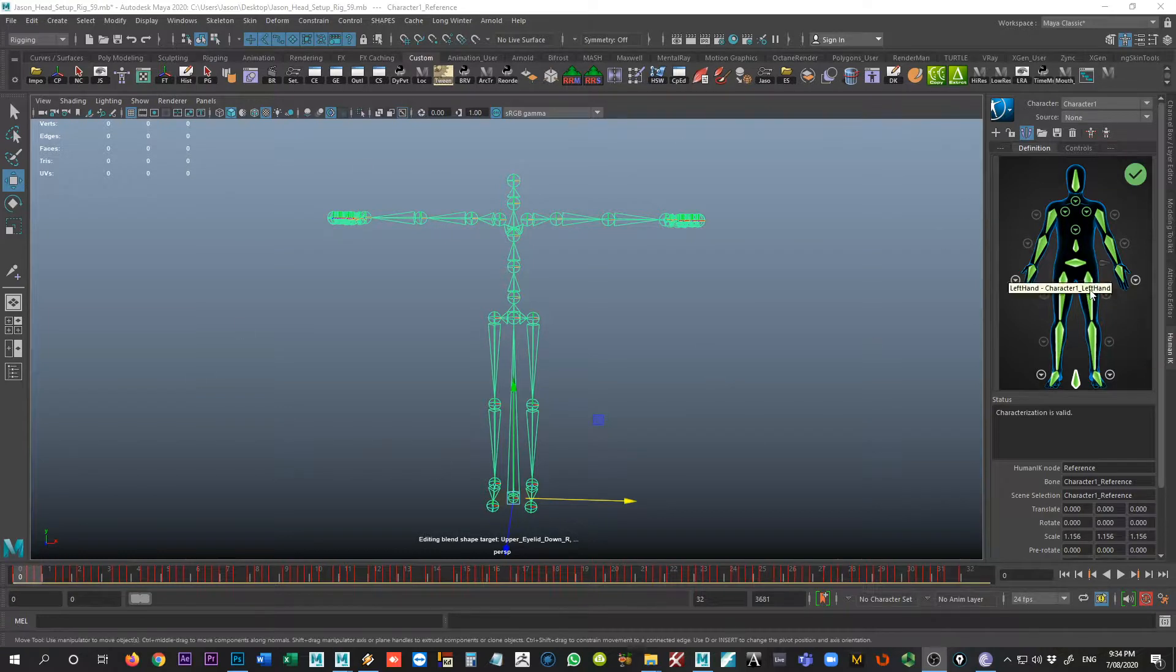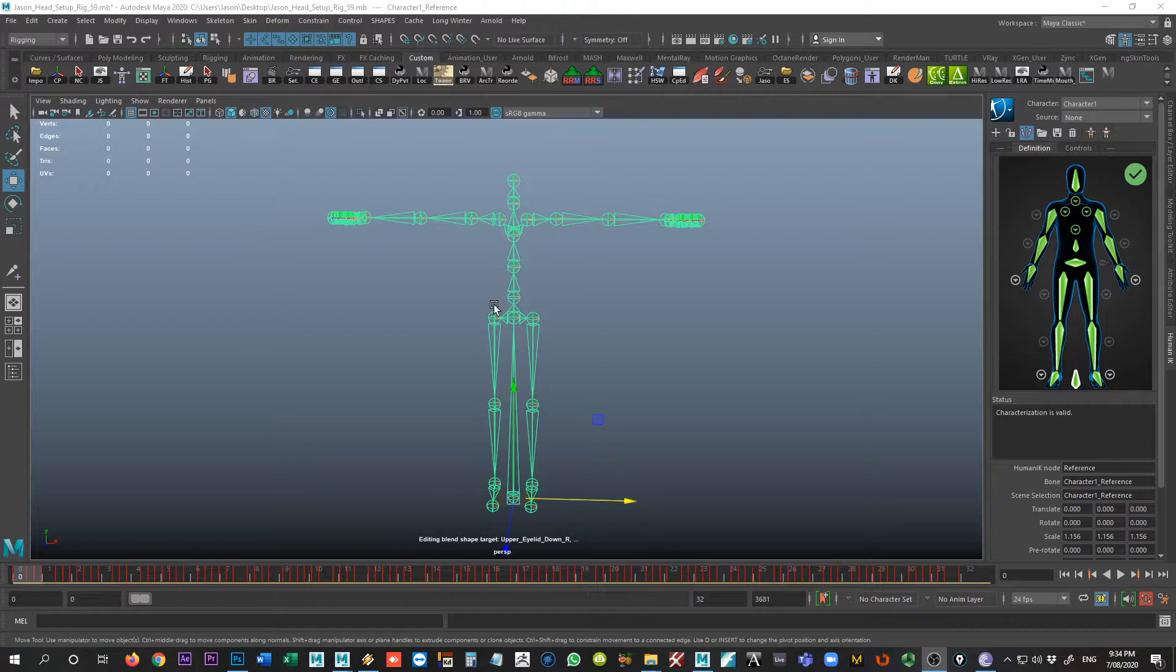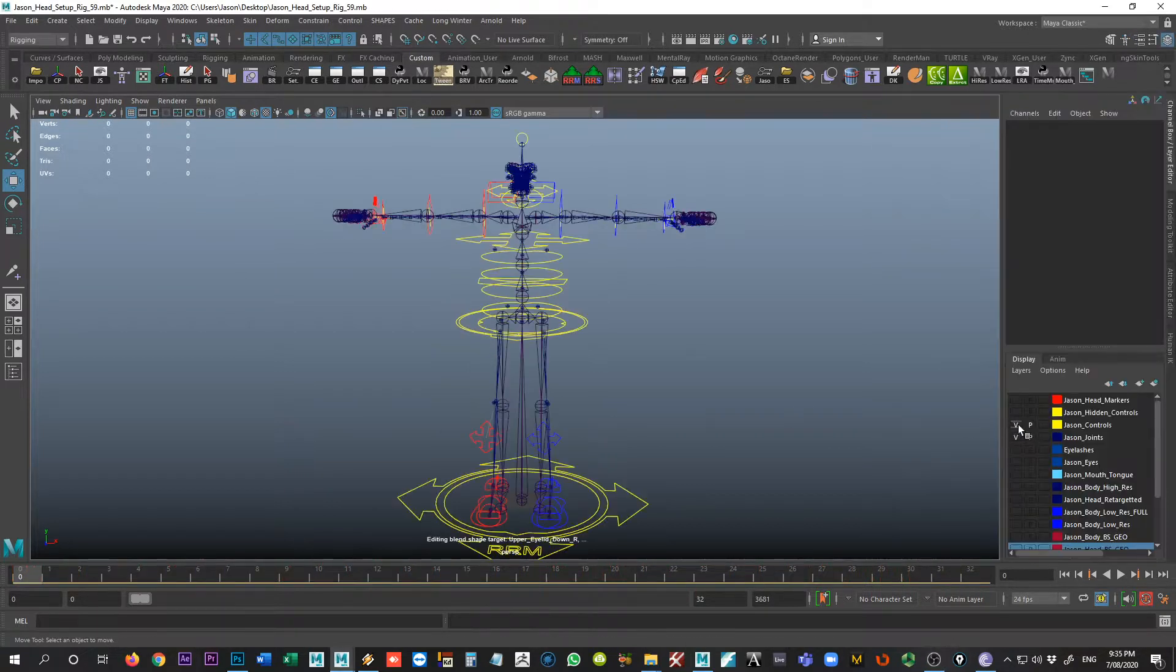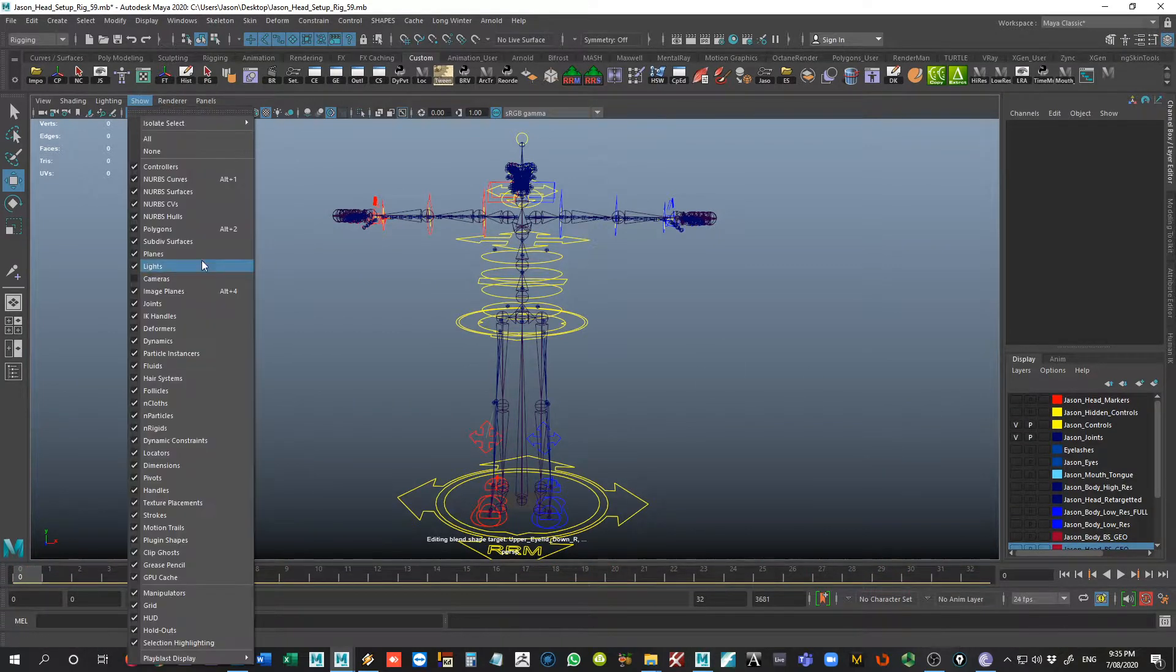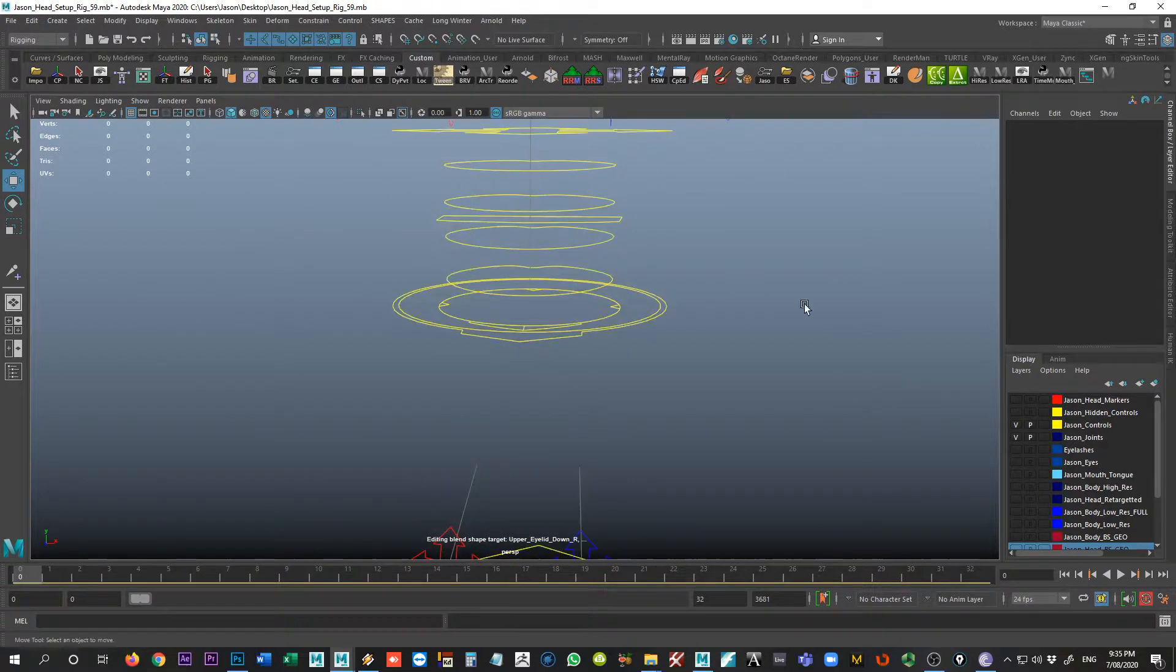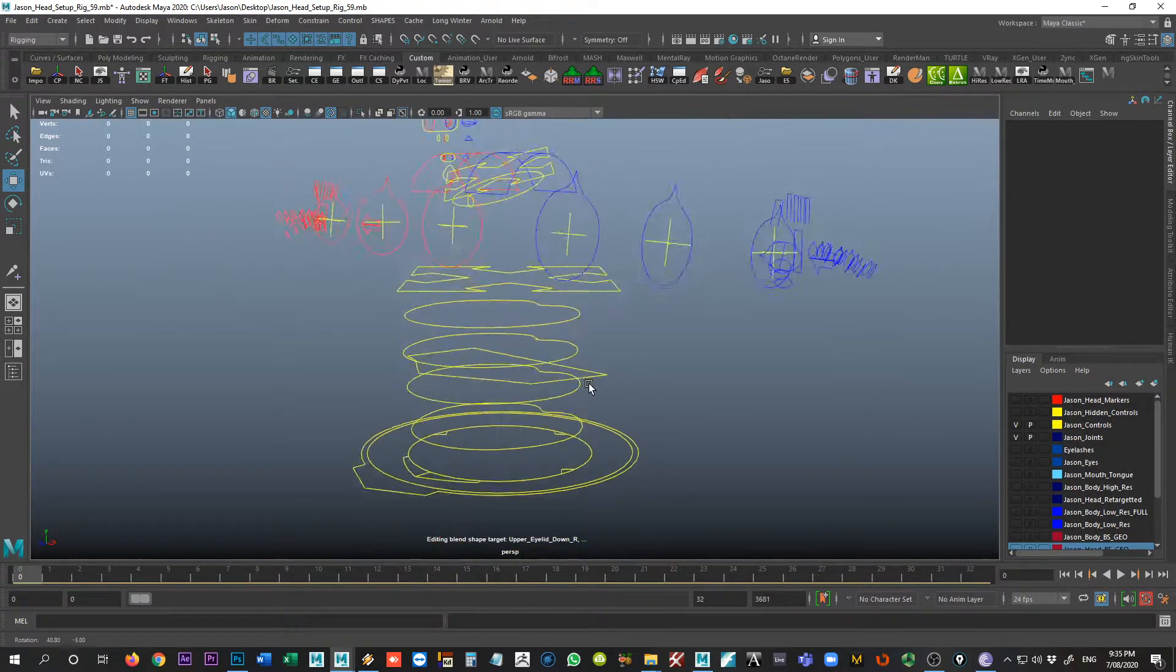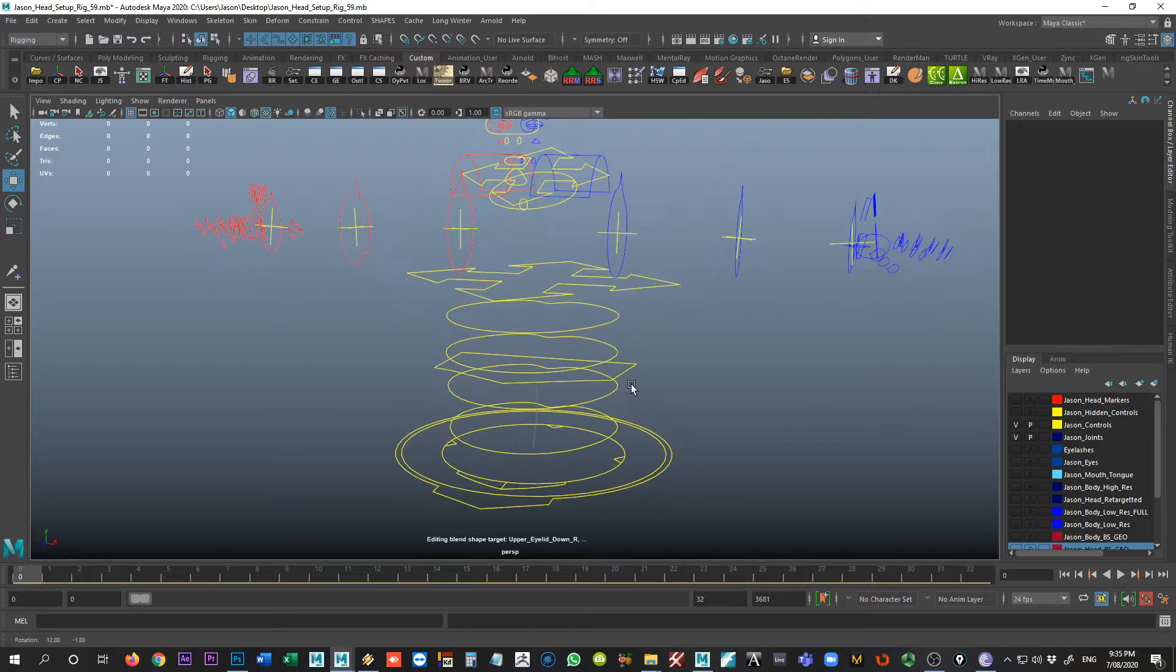So if we're working from this character definition that we've just made on the Rococo rig, what we can do now is come in here. I'm going to turn on the visibility of my other rig here real quick, and I'm just going to turn off the visibility of joints so that we can see only the controls, because it's actually the controls that we are going to be working with this time.